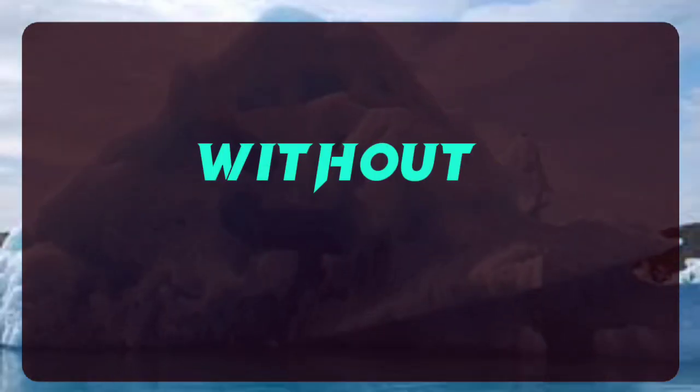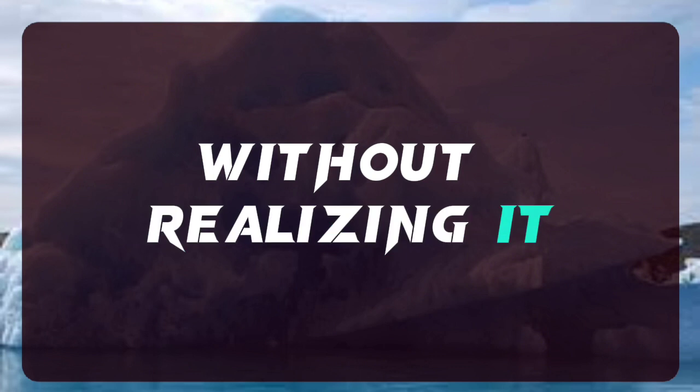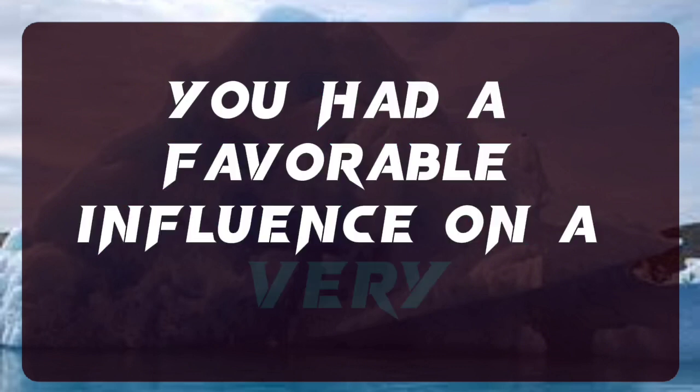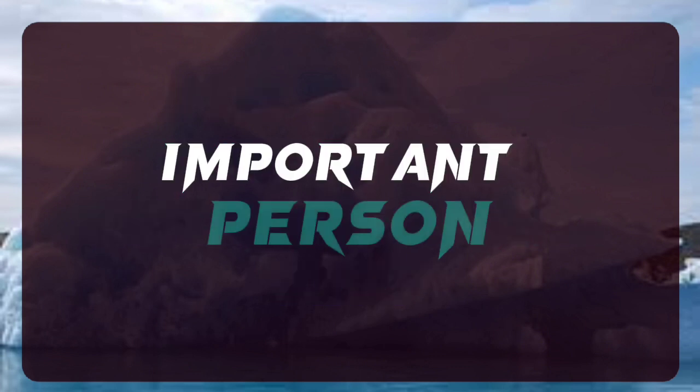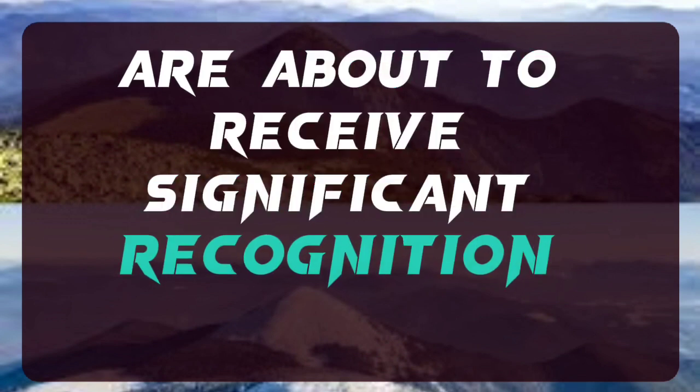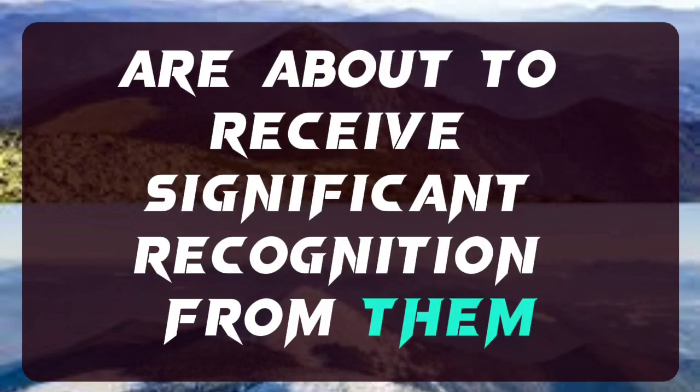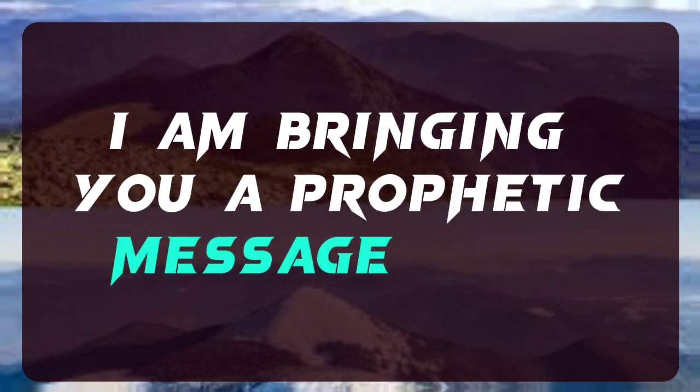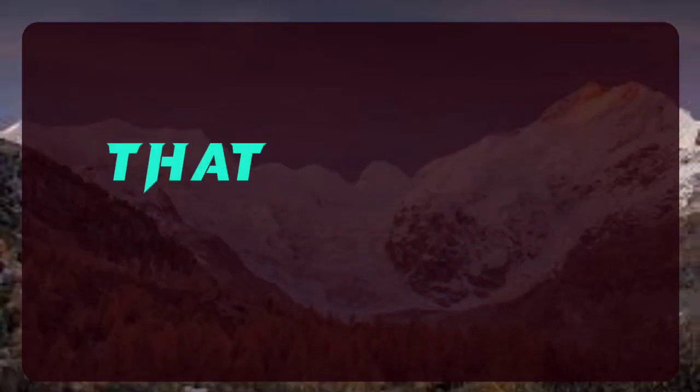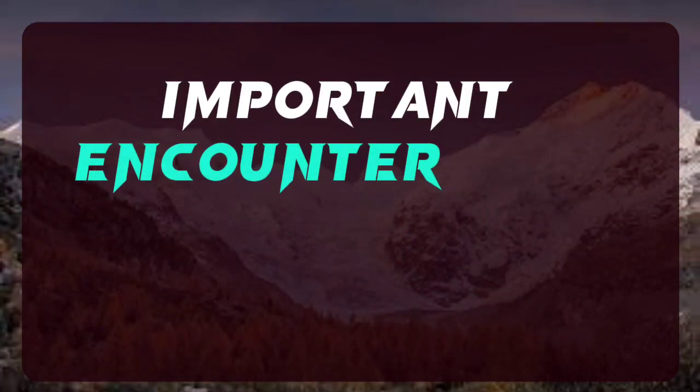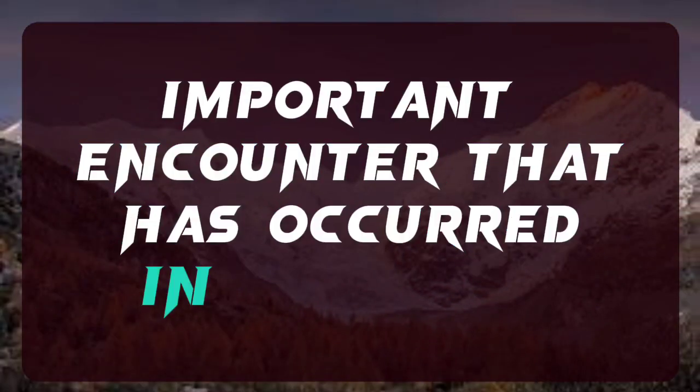Without realizing it, you had a favorable influence on a very important person, and now you are about to receive significant recognition from them. I am bringing you a prophetic message today that is based on an important encounter that has occurred in your life.